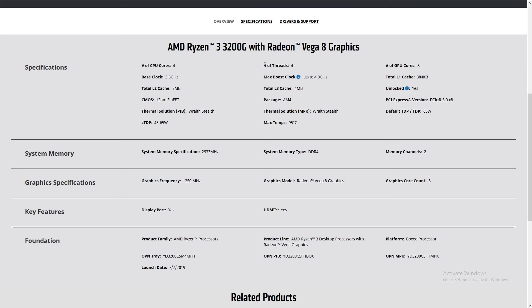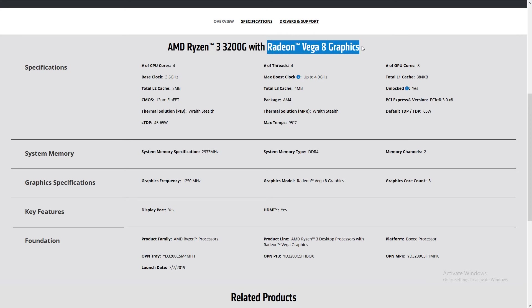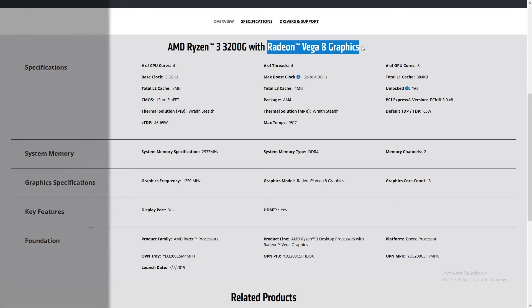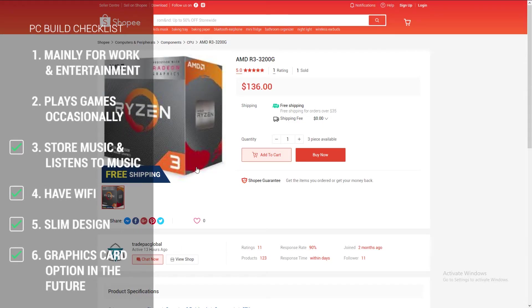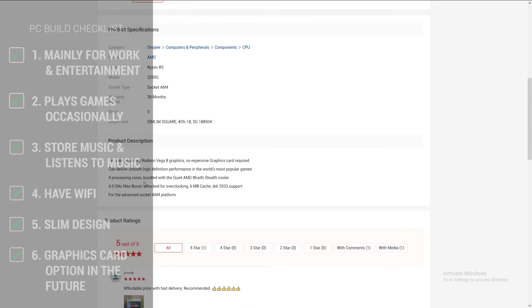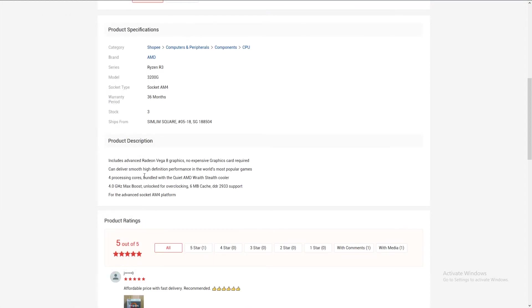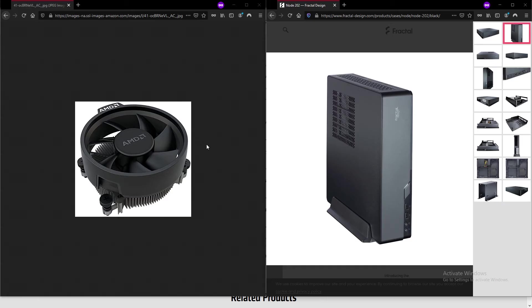The 3200G is a four-core and four-thread processor, which is more than enough for work purposes like using Microsoft Word, Excel, watching YouTube, movies, surfing the web, and overall multitasking. It also comes with the Radeon Vega 8 graphics. This is an integrated graphics which is enough for light gaming such as playing Football Manager. You can even play CS:GO, Fortnite, and even GTA 5 at low to medium settings. So with this processor, we fulfilled point number one and point number two.